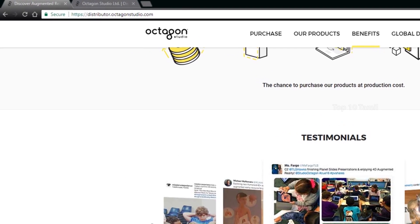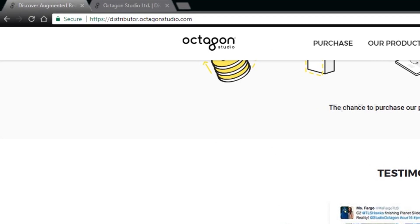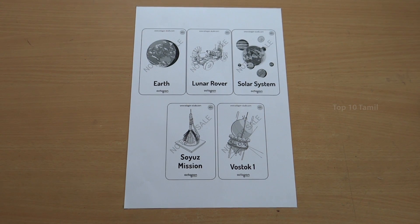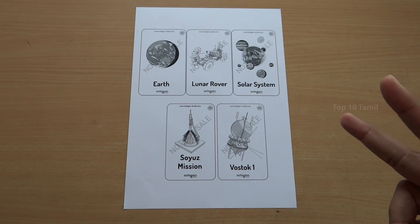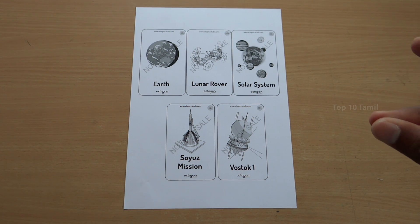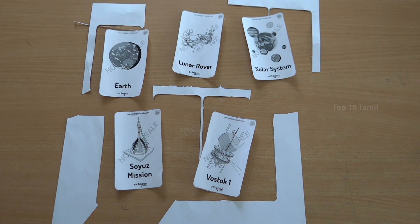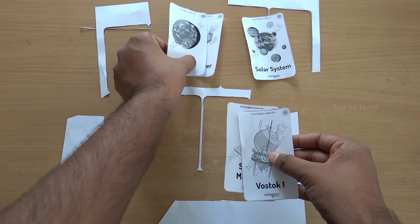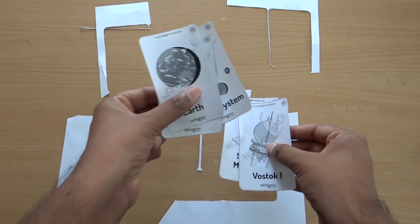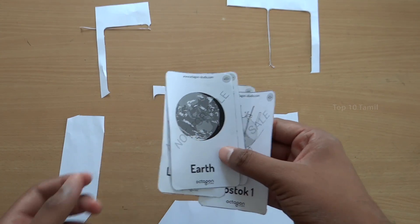This app is called Octagon Studios. It uses a Tracking AR Sheet — you can find it in the description of this video. Click on it and print it out, then download the Tracking AR Sheet from the description.